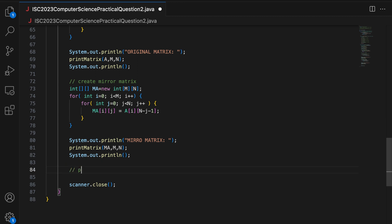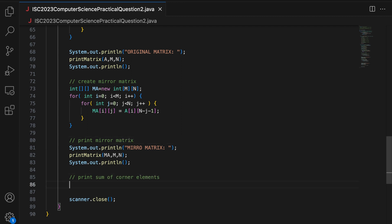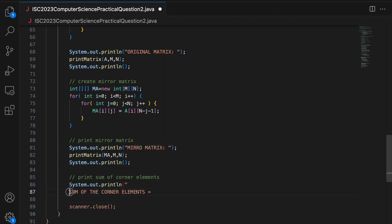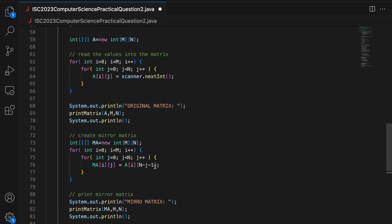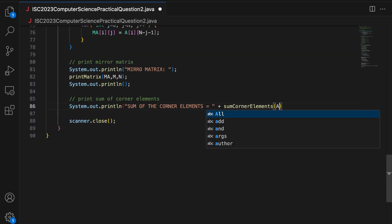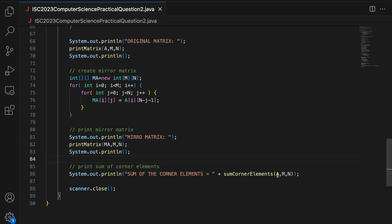Finally, I print: System.out.println("Sum of corner elements = " + sumCornerElements(a, M, N)). You have to find the sum of the corner elements of the original input matrix, which is A. Even if you pass the mirror matrix, it will give the same result because the corner elements — and thus their sum — remain the same.